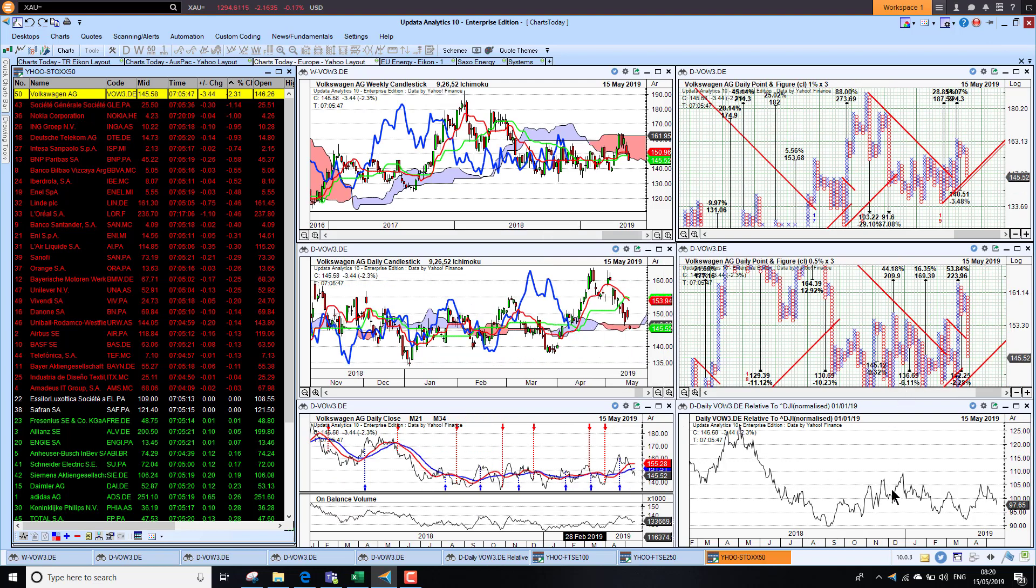That's it for today. Until tomorrow, happy charting. See you then.